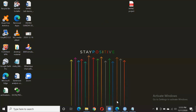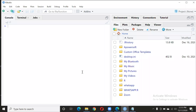Welcome to my channel. Today we are going to do sentiment analysis on a WhatsApp chat file. We are doing this in R Studio.